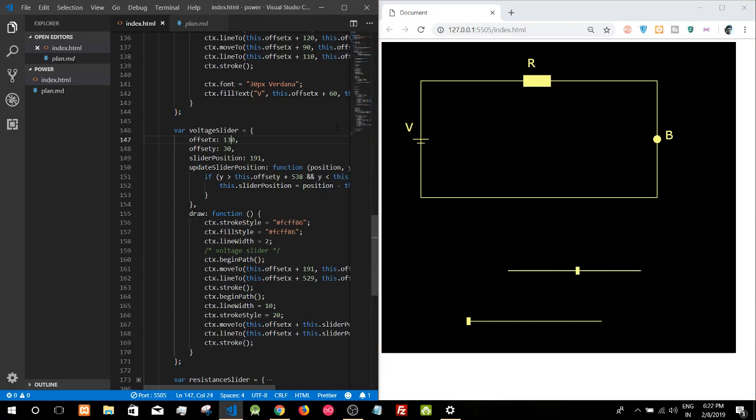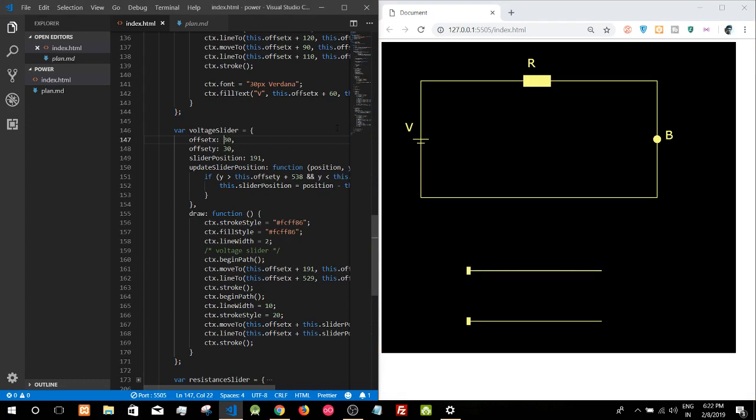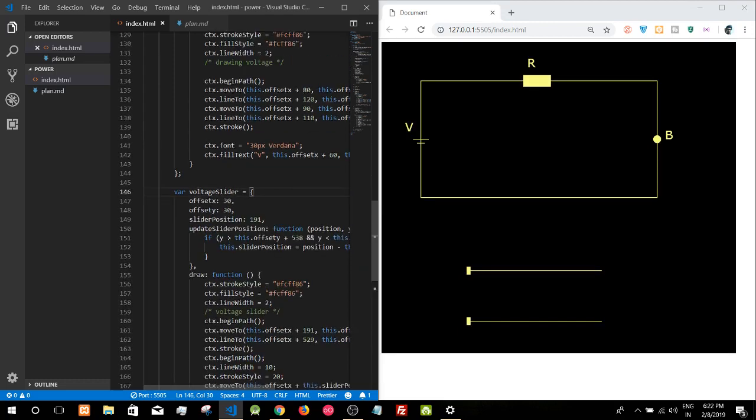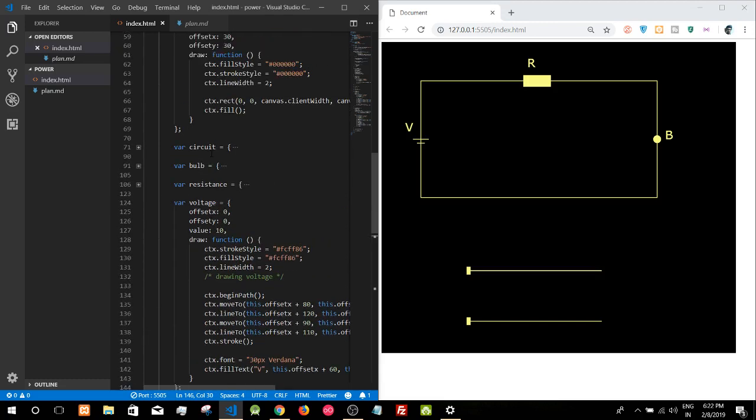And some other features. The advantage of making this separate component is I will be able to use them in the next project without changing anything. I can use the voltage slider directly, the bulb directly, even the circuit in some cases directly.